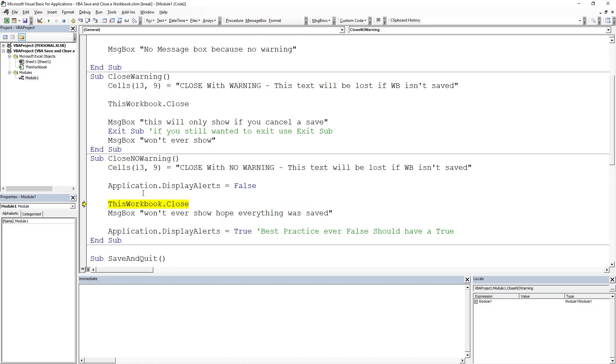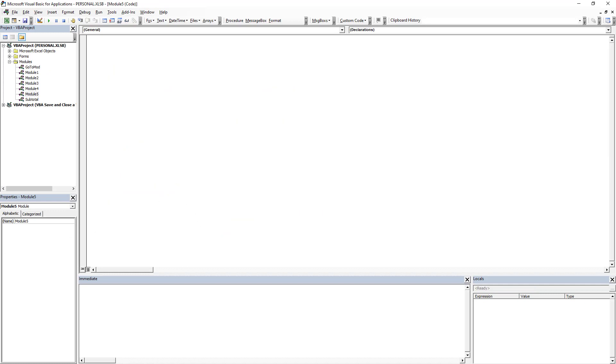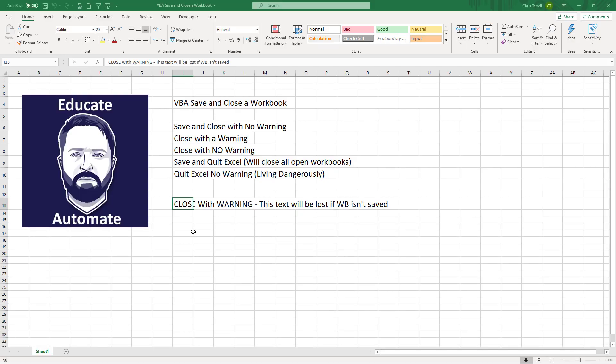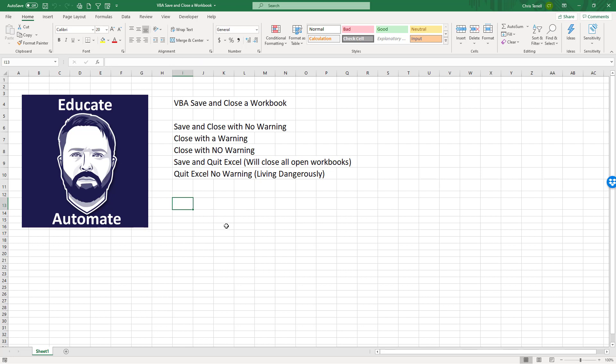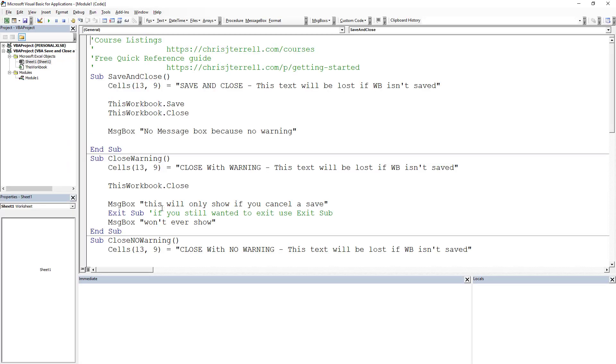Quick best practice on that: if you do application display alerts false, it prevents you from seeing not only saves but also like deleting sheets. If you have a false you should put in a true, just best practice there. We're closed again. Now we open this again and remember we overwrote this with no warning, so again it did not get saved. I'm deleting that out again. We are heading to our developer ribbon and now we're going to get into how to actually close Excel and quit.